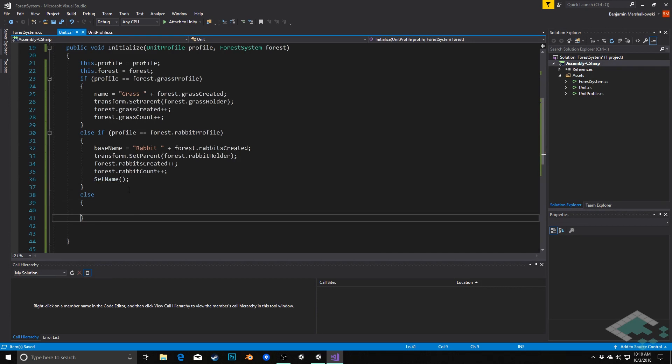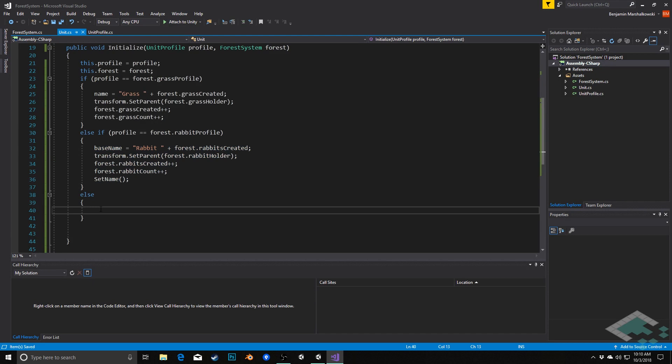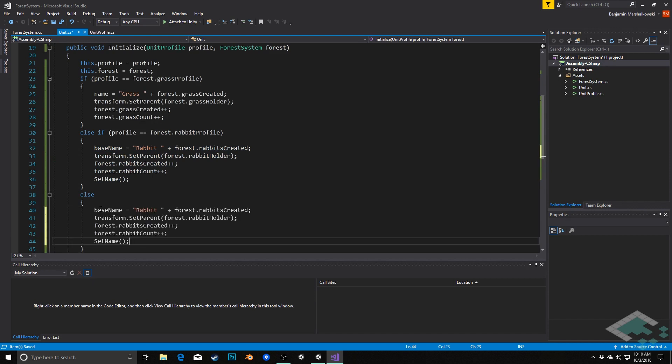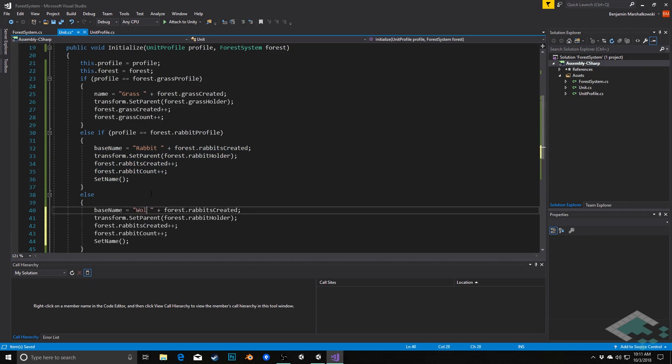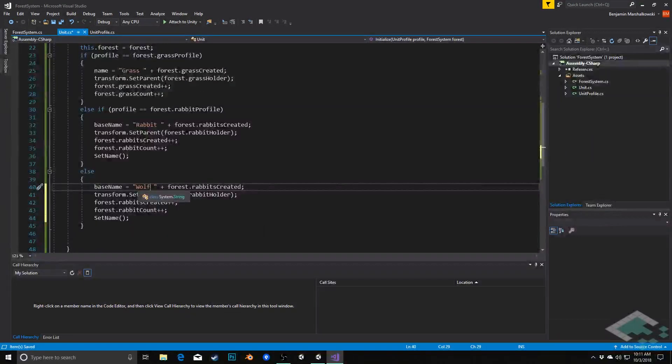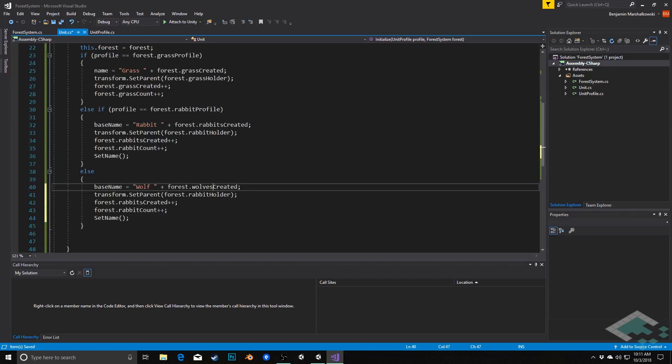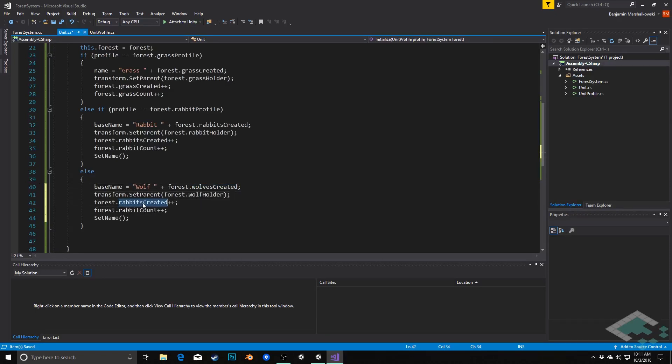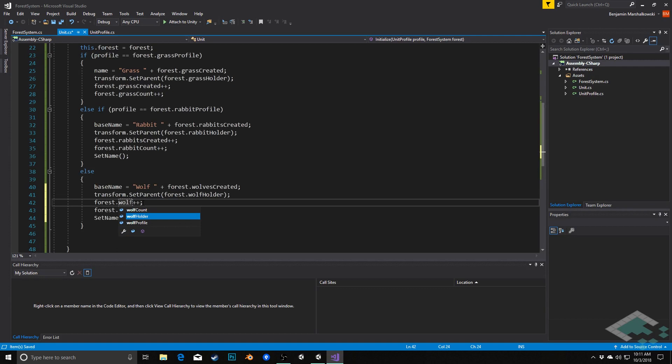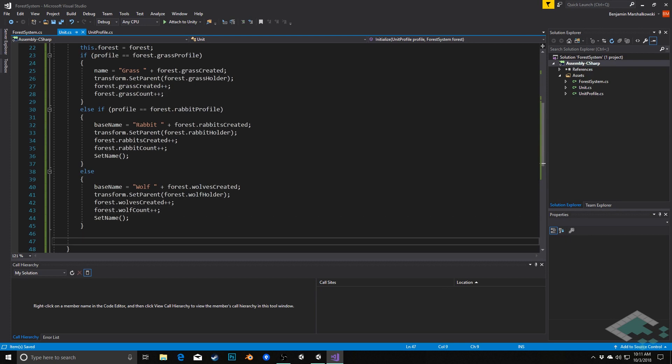So lastly we're going to create the wolf and in this case here if it's not grass and it's not a rabbit we know for sure it's a wolf so we can just assume that for now. I'm going to copy all of this, paste it into here because this is indeed all very common code in this case. We're going to do wolf, name it based on wolves created, set the parent to the wolf holder, increase wolves created by one, increase the wolf count by one. And again we'll set the name so that they create based on hunger.